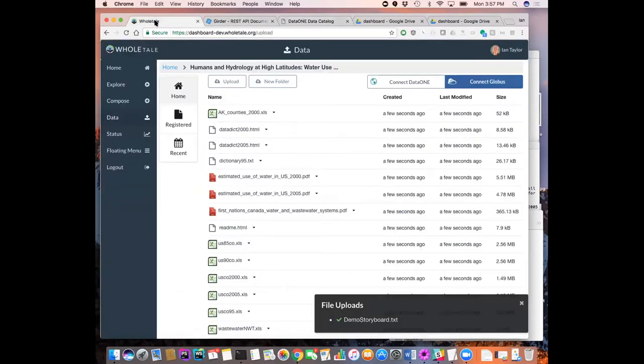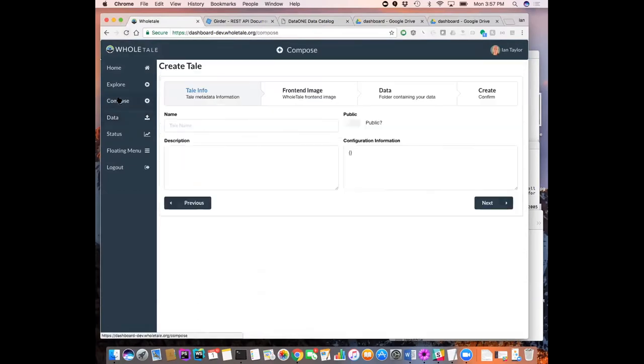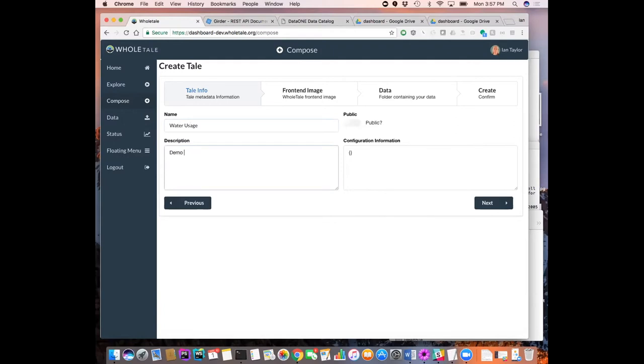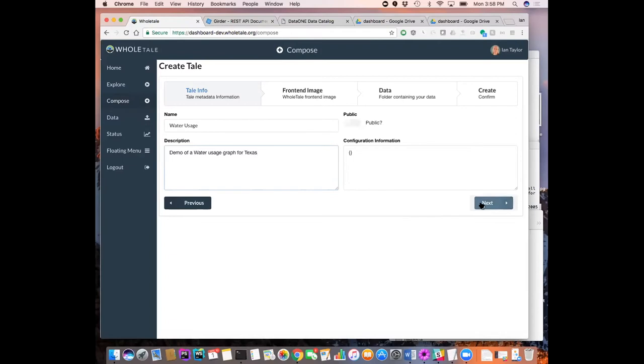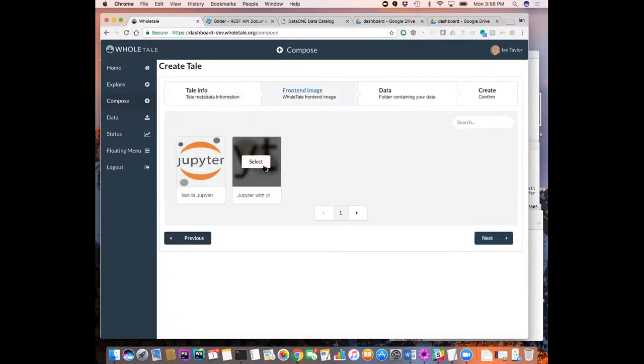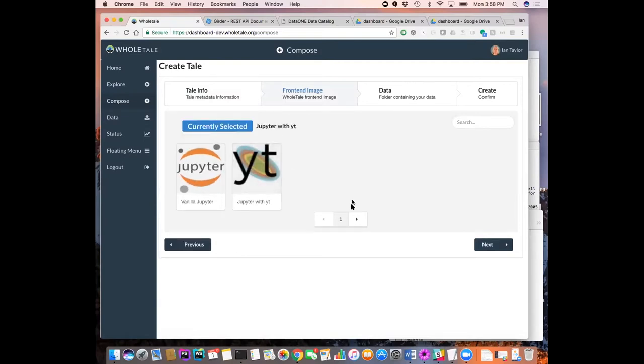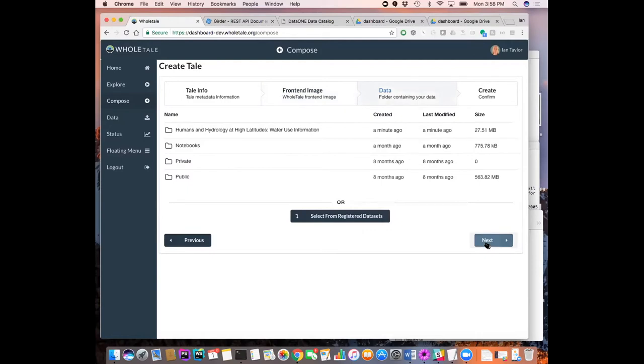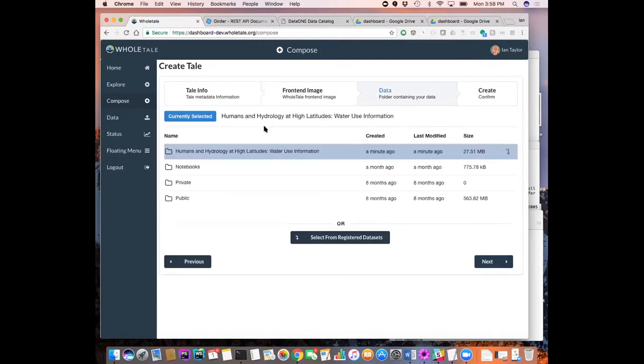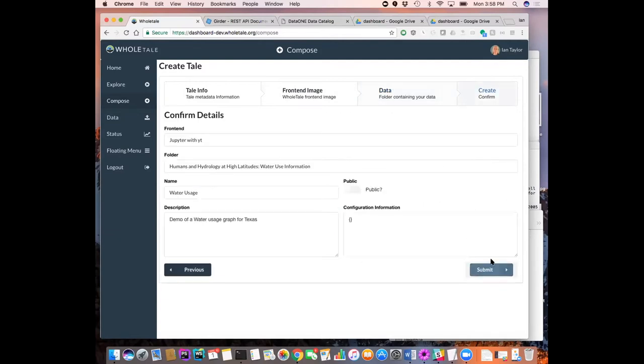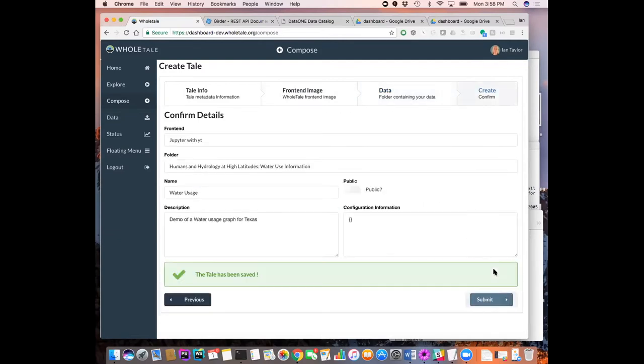So how can we use that? So we have some data and we need to make a tale. So let's go ahead and create a tale by doing compose. Water usage. I think this does protect us. So let's do that. Let's go to next. And we choose the front end. We've got two front ends supporting so far. One is Jupyter and the other is Jupyter notebook with YT extensions installed on the container so you can do physics-y stuff. So I'm going to select that one. Go through to the next stage. This allows you to pick the data set. So let's choose the data set that we just imported and go through and click Submit.